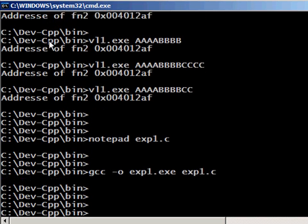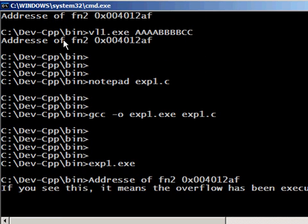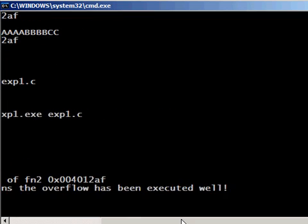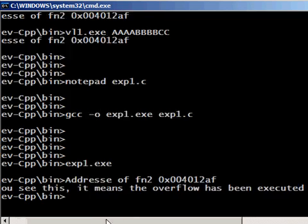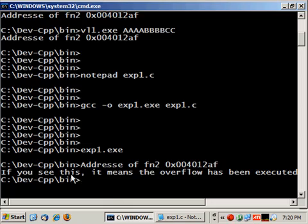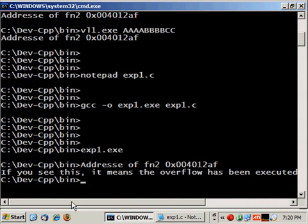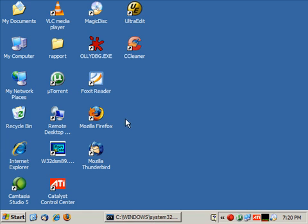Let's execute and there we go. So now let's execute expl.exe and there it works perfectly. We see our message 'if you see this it means the overflow has been executed'. So I hope now you understand how stack overflows work and thank you.